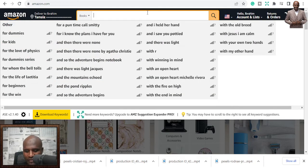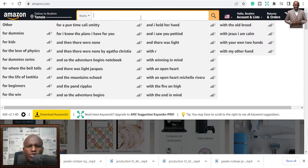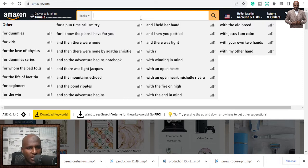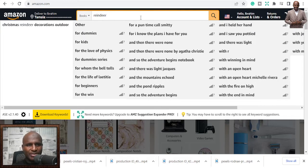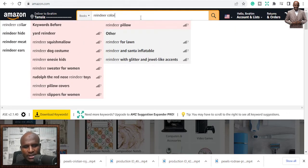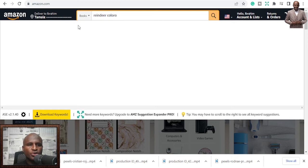Let's go to the five niches for Q4 — not only Christmas but Q4, which has a bunch of holidays within that period. If you target all of them, believe me, you'll make one or two sales and it can make a difference. The first niche I want to talk about is reindeer — specifically reindeer coloring books.